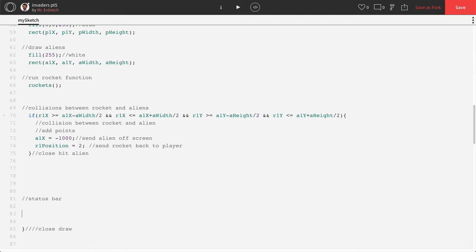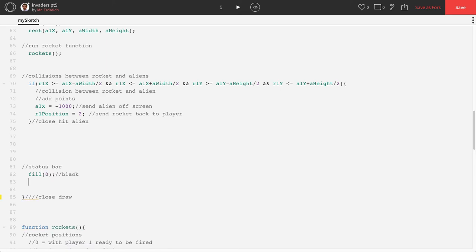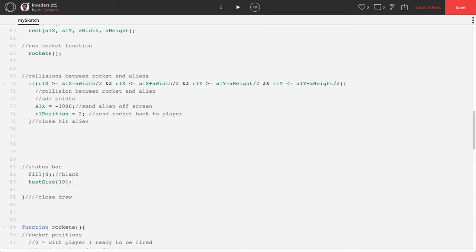And to print text on the screen, it's pretty straightforward. You have to set your fill color first, so I'm going to set my fill color to be zero, which is black. I'm going to set my text size to be a little larger, so I'll just set that to be 10.